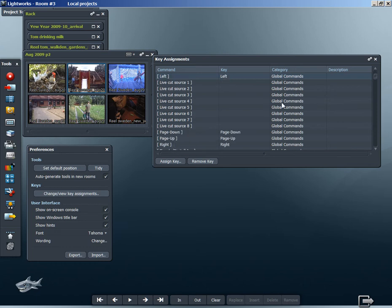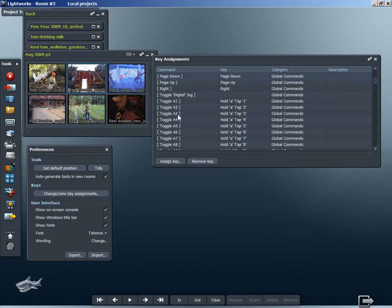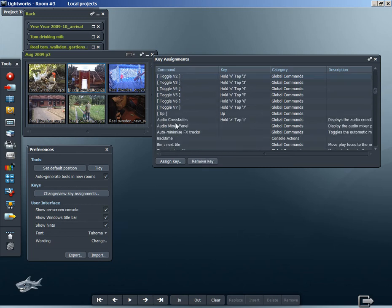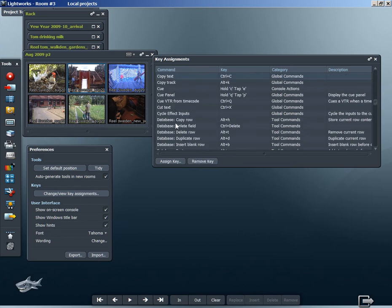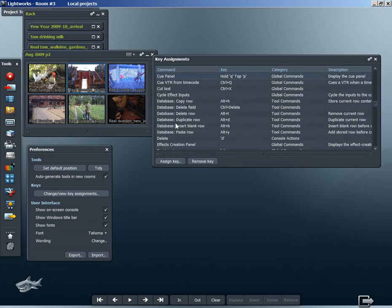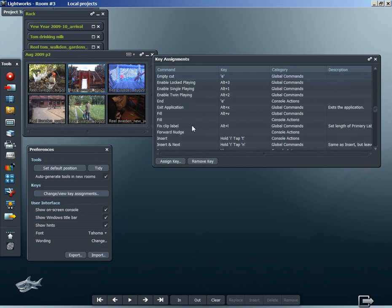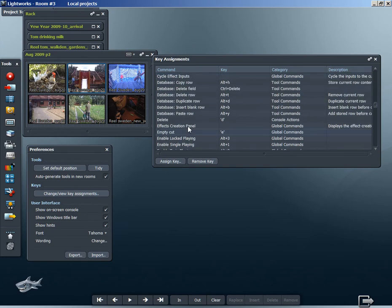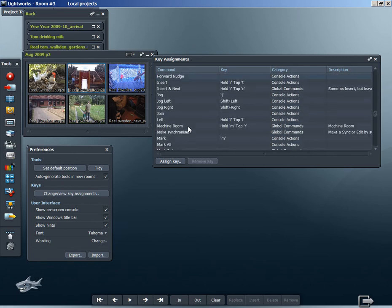We're presented with a panel with a list of commands that can perform various operations in Lightworks, such as insert, delete, moving the playhead from left to right.